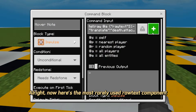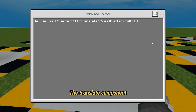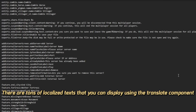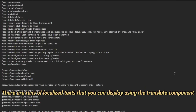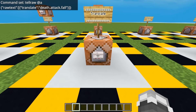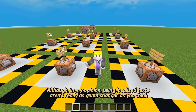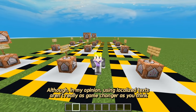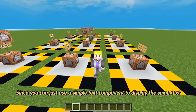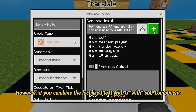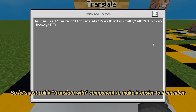Now here's the most rarely used Rawtext component — the translate component. Basically, with the translate component, you can use the localized texts in Minecraft files or from a resource pack and display it as text. There are tons of localized texts you can display using the translate component. Like this one — this is the text message whenever a player has been killed by fall damage. Although, in my opinion, using localized texts aren't really as game-changing as you think, since you can just use a simple text component to display the same text. However, if you combine the localized text with a 'with' subcomponent — let's call it the translate-with component — you can specify certain parts from a localized text.